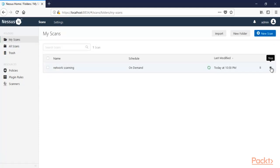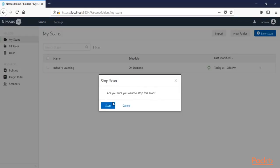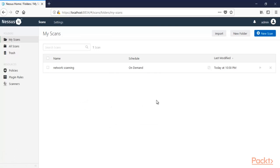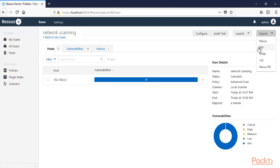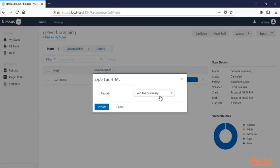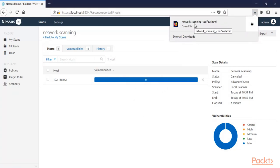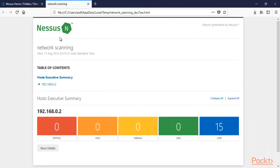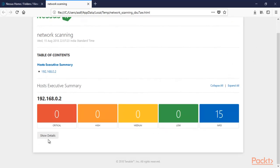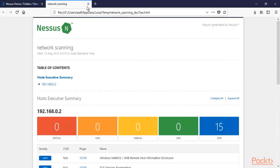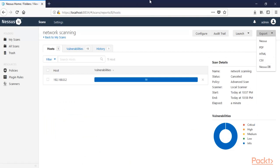You can stop the scan or wait for completion — let me stop it. To create a report, open the scan and click Export. For example, select HTML format and click Export to download it. Opening it in Mozilla Firefox, you can see this is a report created by Nessus Network Vulnerability Scanner for one machine, showing 50 info-level items. Click 'Show Details' for full information. You can also export the report in PDF or other formats.